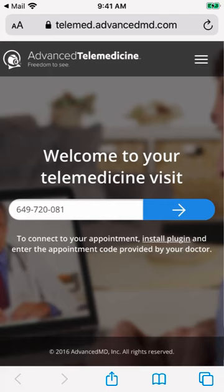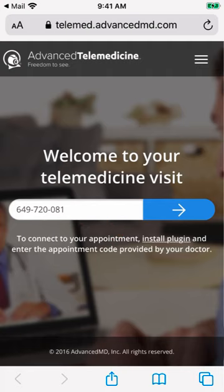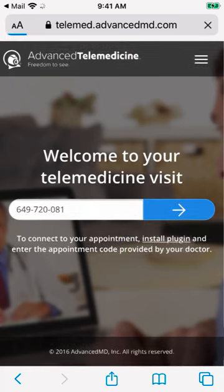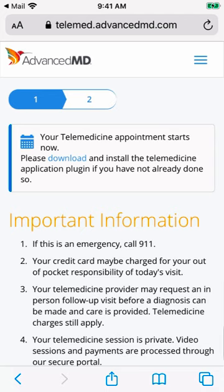Your personalized visit code should automatically be entered for you. If it is not entered for you, you will need to go back to your confirmation email, copy that visit code, and paste it here. When you're ready, tap the blue button with the right arrow to get started.